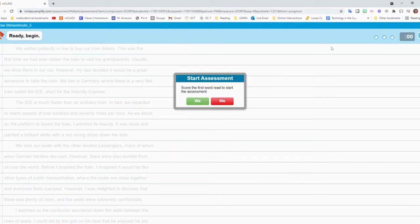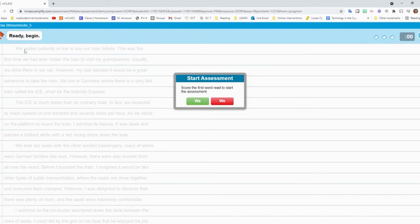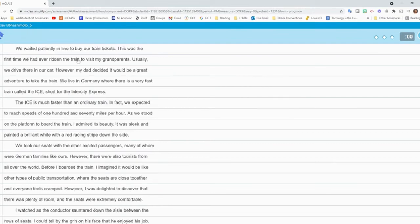And then you can click Begin. Now the timer has not started yet. I can see that it's still at zero. It does not start until I click the first word that they read. If they read the title, don't start the timer yet. So I can see that this first word is we. So I wait till they read the word we. And when they do, I click we.